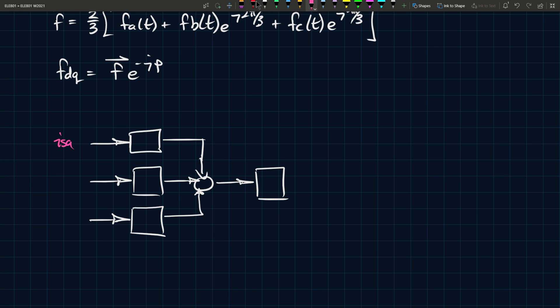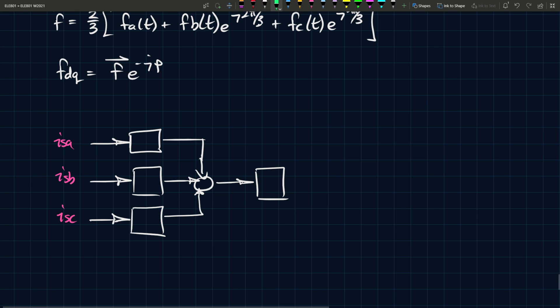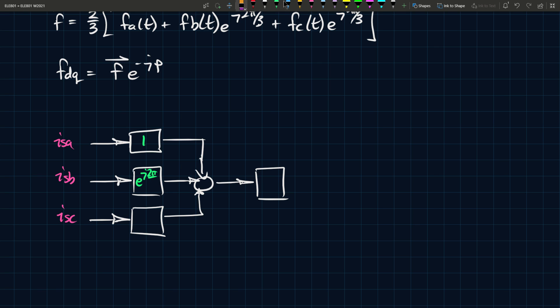Let's say you have three currents, ISA, ISB, ISC. Now the first component gets multiplied by one. The first one gets multiplied by one, second one gets multiplied by e to the j two pi over three. Third one gets multiplied by e to the j four pi over three.